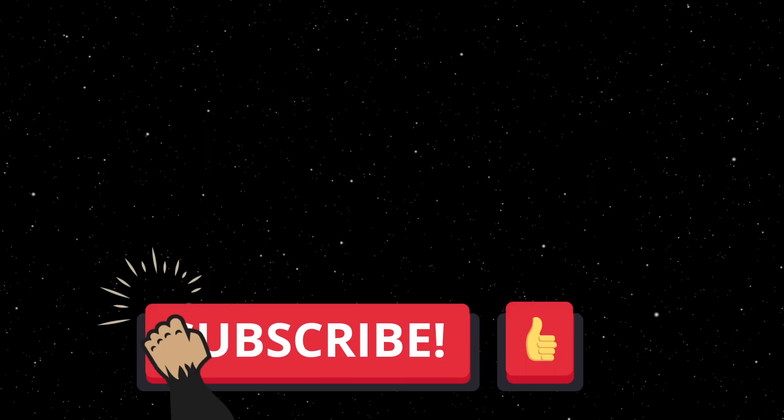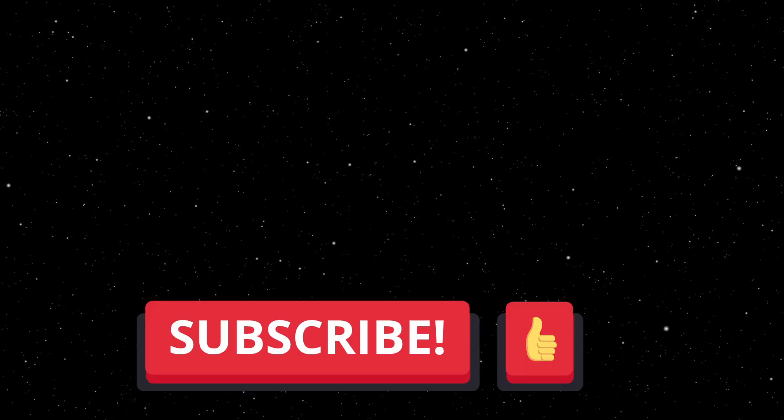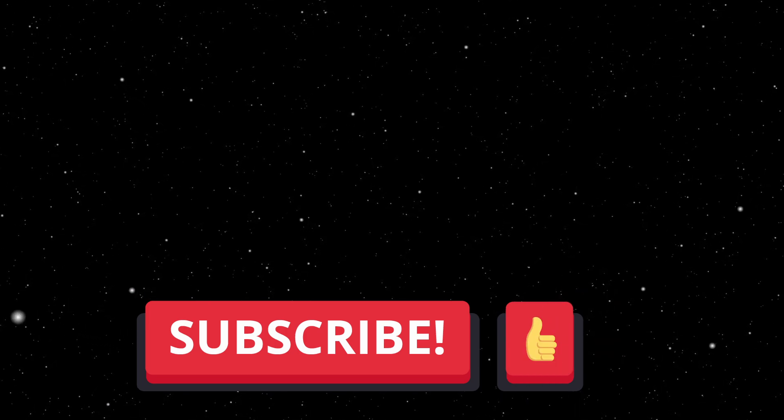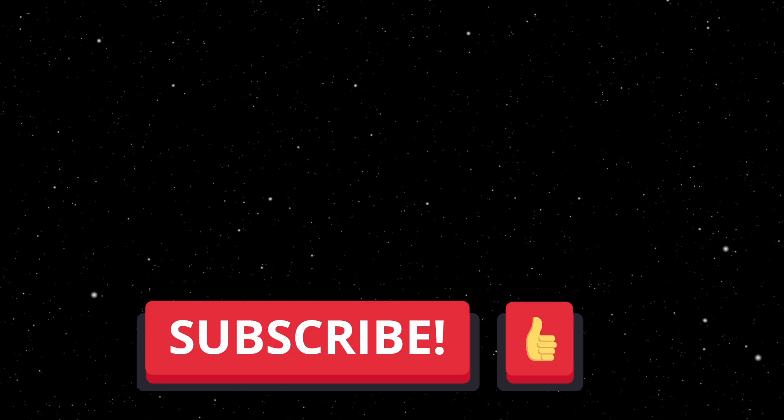Thank you very much for watching. If you like this video, give it a like. And that's it. Bye.